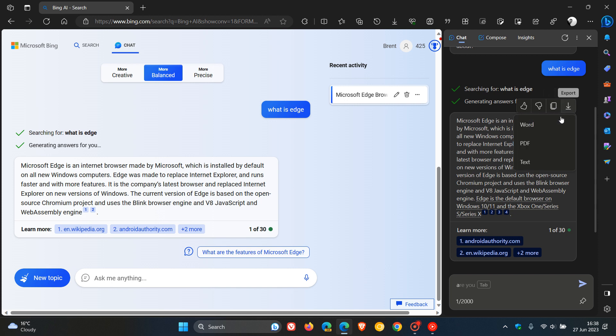You can export to Word, PDF, and text. And it seems at this stage, though, although the main chatbot in the main tab and the main window has an export option available for Word Online, it seems currently that Word Online is not available in Edge's Bing Chat site panel.